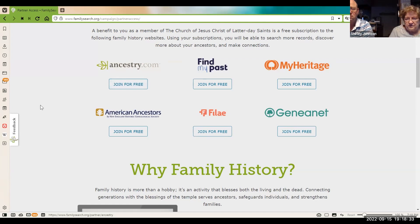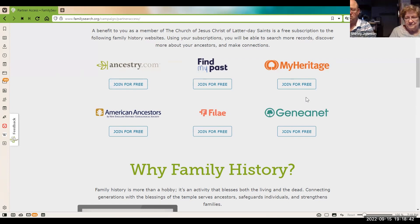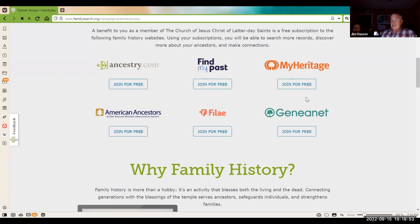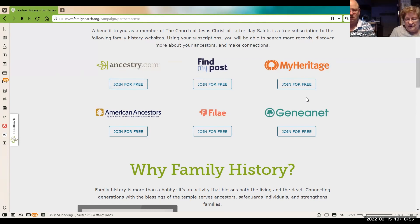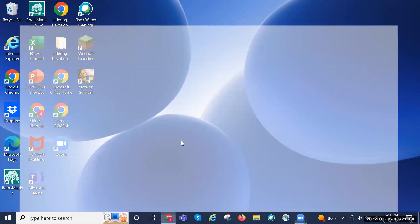MyHeritage is the one that Karen Jorgensen uses to colorize pictures — and it'll do the animation too. It does a pretty good job on colorizing, and they've improved it over when they first came out with it. And that's a free thing that they do.